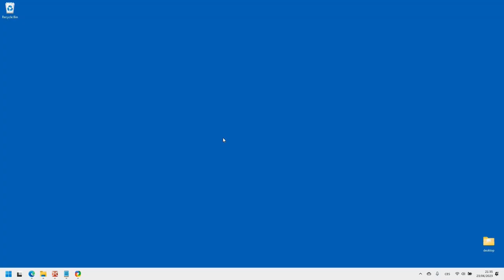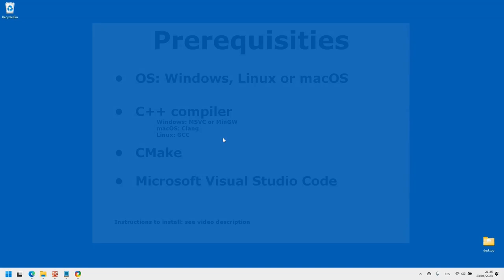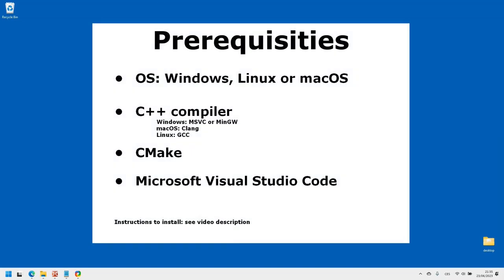Before we begin, I will assume that you have a 64-bit desktop computer or laptop running Windows, Linux or MacOS operating system. You must also have a C++ compiler, CMake and Visual Studio Code installed.